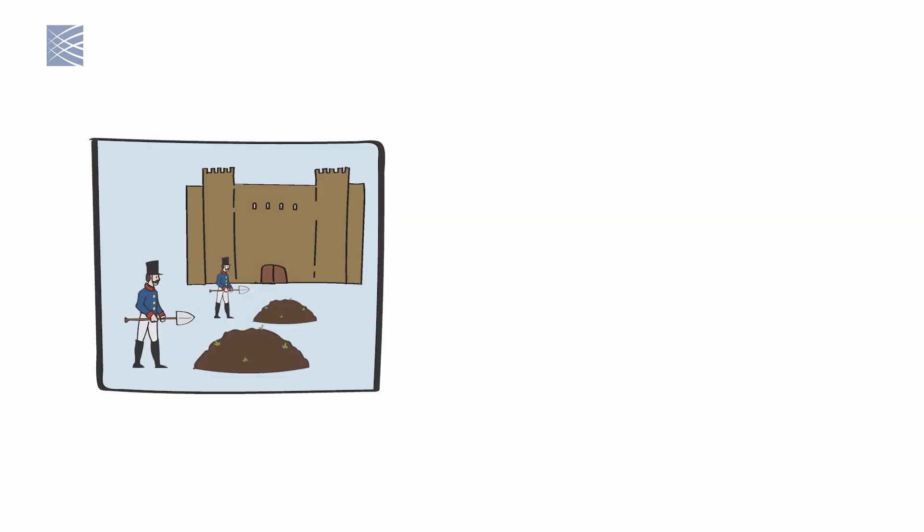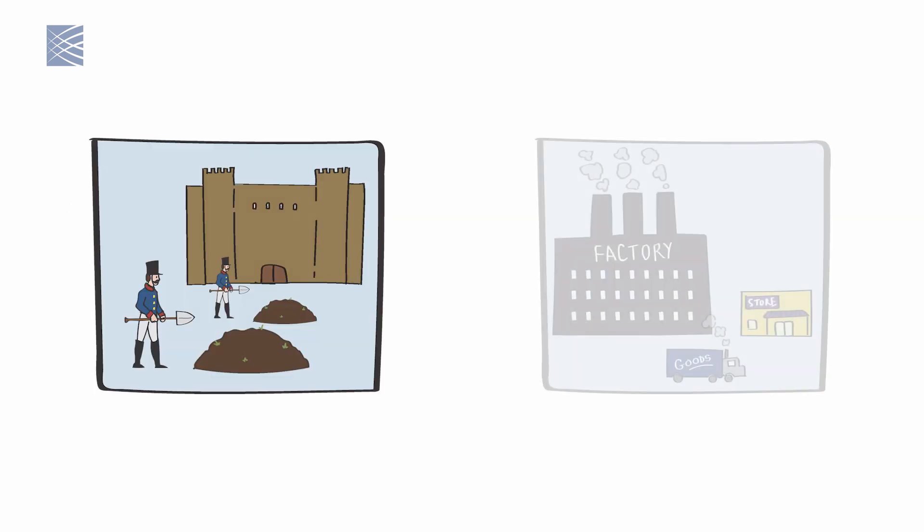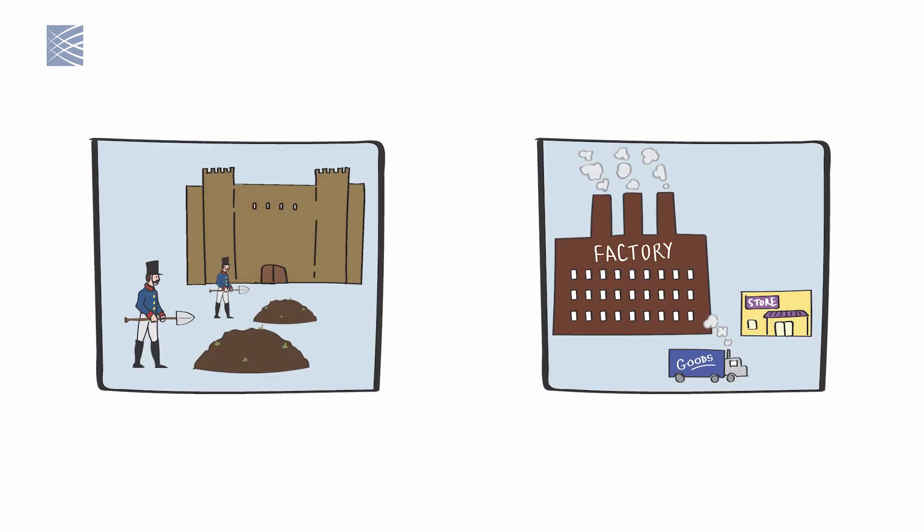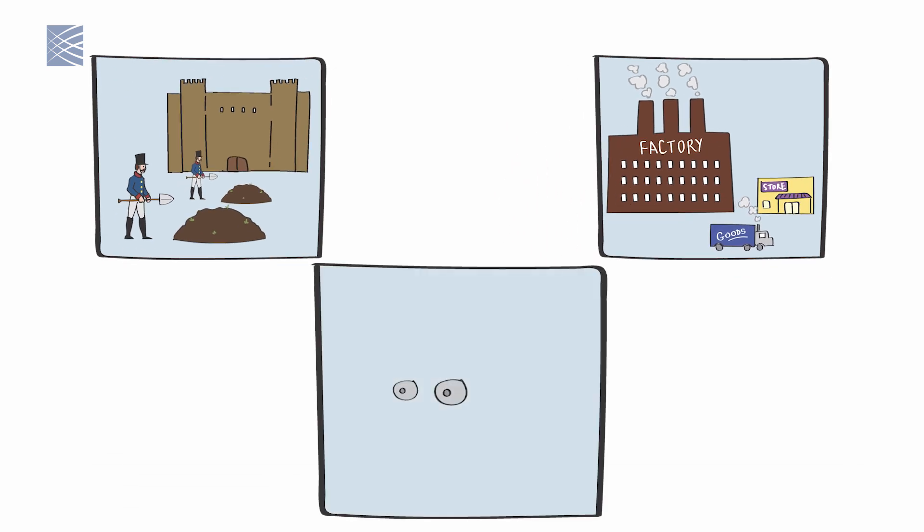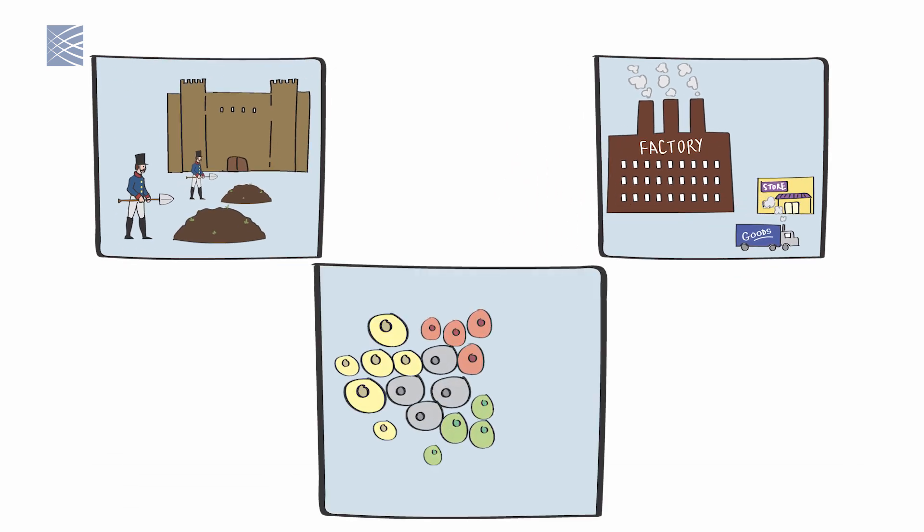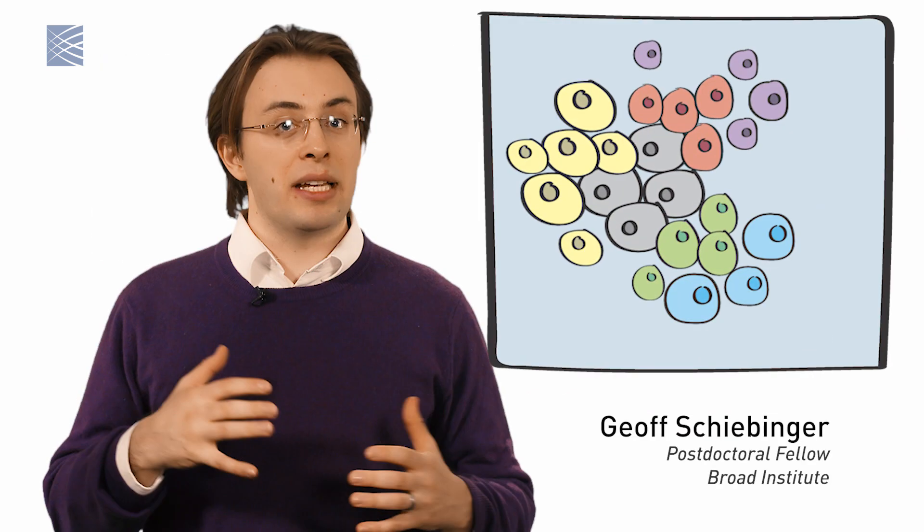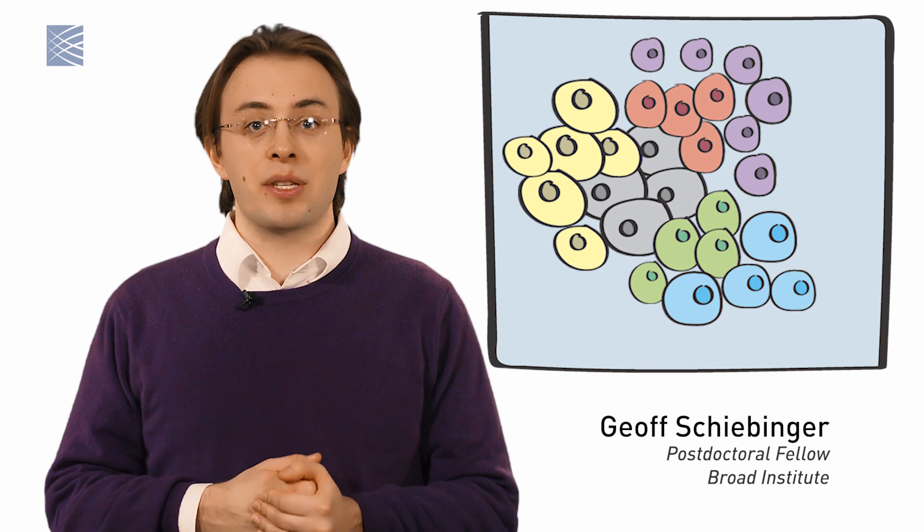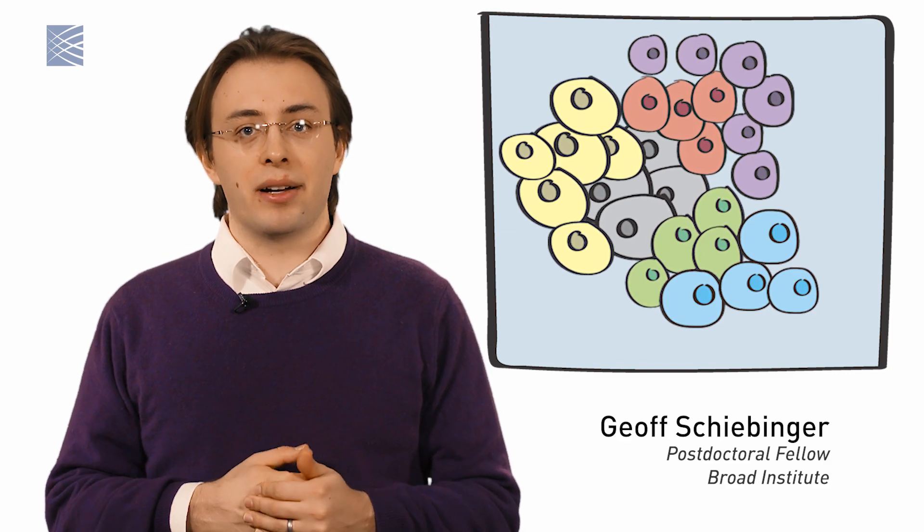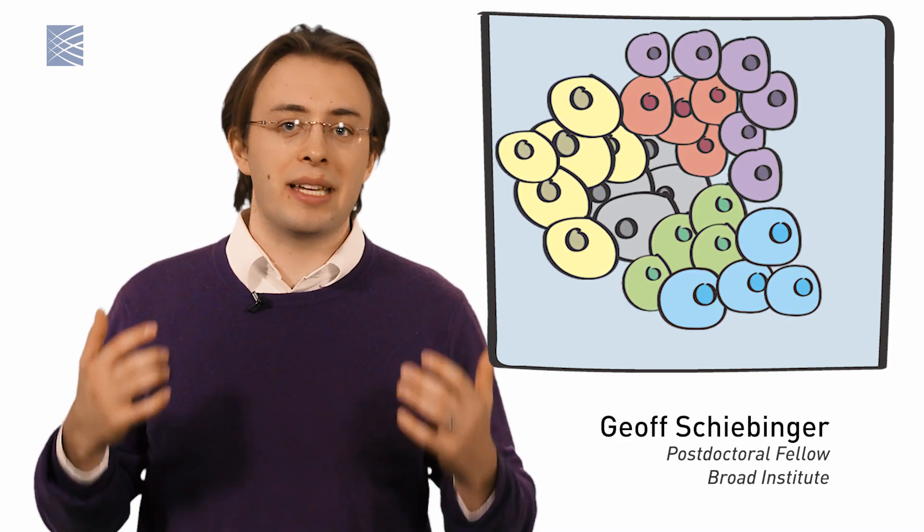You wouldn't think 18th century military architecture or 20th century supply chain logistics would hold lessons for 21st century cell biology, but they turn out to have some surprising similarities and it all comes down to the math.